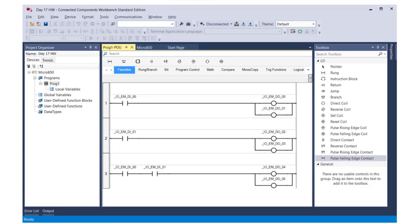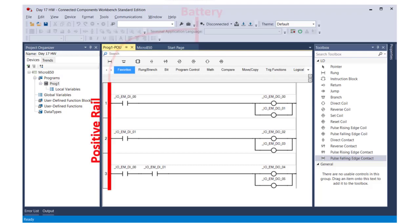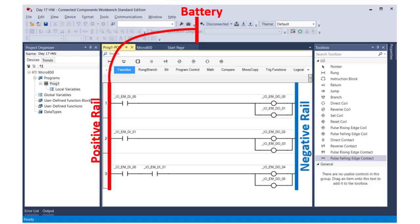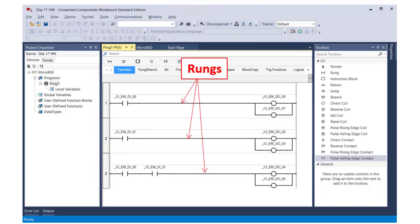The program contains two rails: a positive rail, and think of this as if it were connected to the positive terminal of a battery, and a negative rail, and think of this as if it were connected to the negative terminal of a battery. The rails are connected in parallel by rungs, similar to rungs on a ladder, which is why this language is called ladder logic.